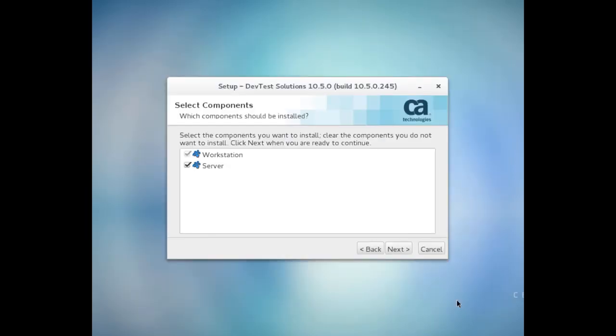Now you're prompted to select the components that you want to install. I'm installing DevTest Server, which also includes a copy of Workstation. Leaving Server selected installs all DevTest components, and I'm ready to click Next.